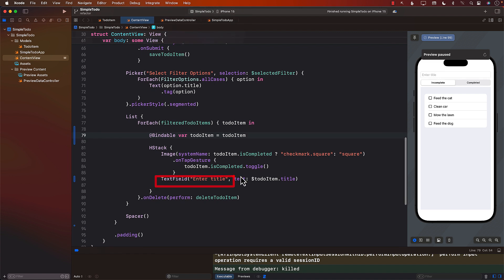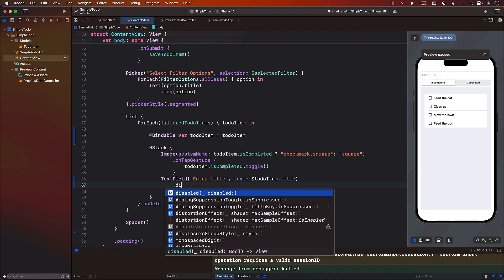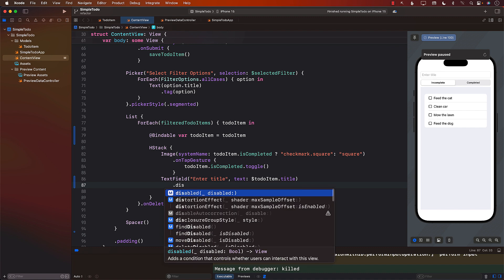Well, we have a text field over here. In the text field, we can also use disabled, where we can pass in the Boolean value, indicating that the text field is disabled and you cannot really type in the text field.